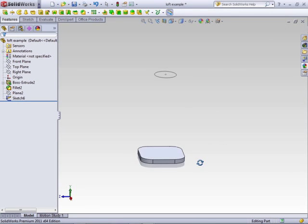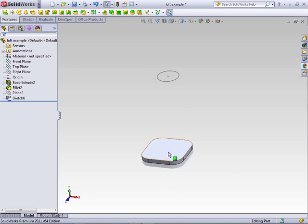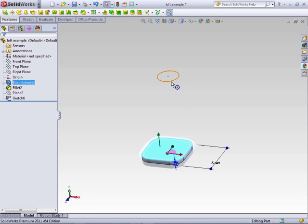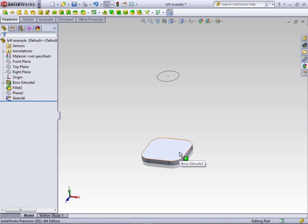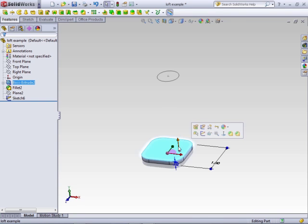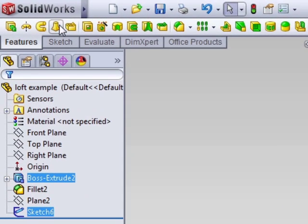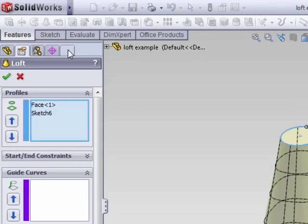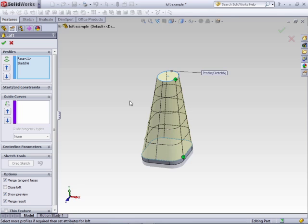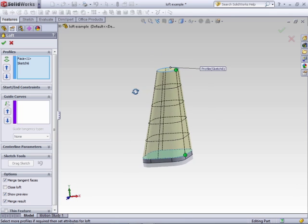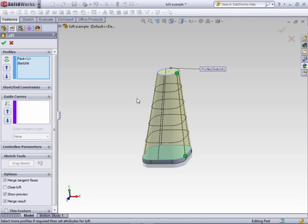Using the loft, what I want to do is create a feature that will combine this face to this sketch. We'll pre-select this face, hold down the Control key, and pre-select the sketch. You don't have to pre-select, but it does make things a lot easier. Click on Lofted Boss Base in the Features tab of the Command Manager, and instantaneously you'll get an idea of the loft that will be created without selecting any other parameters.